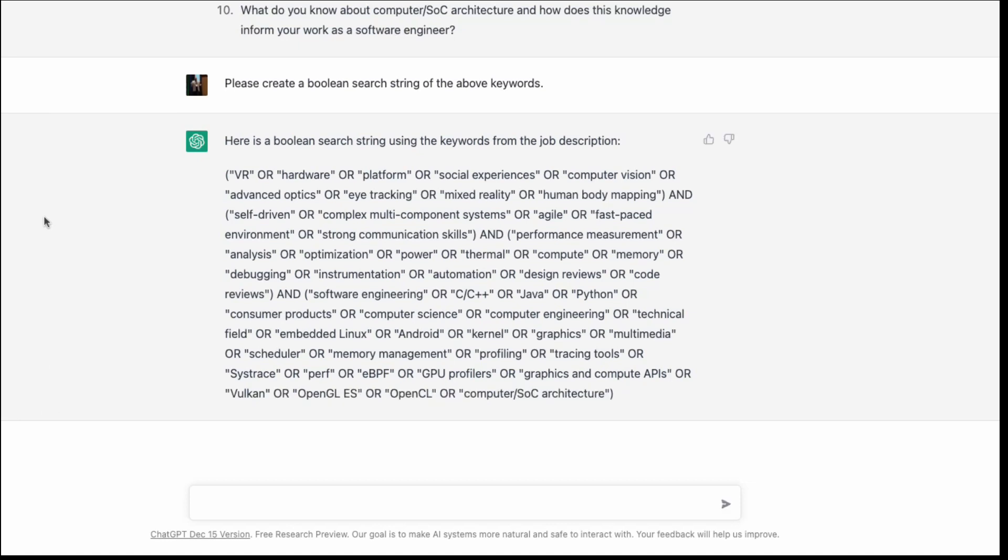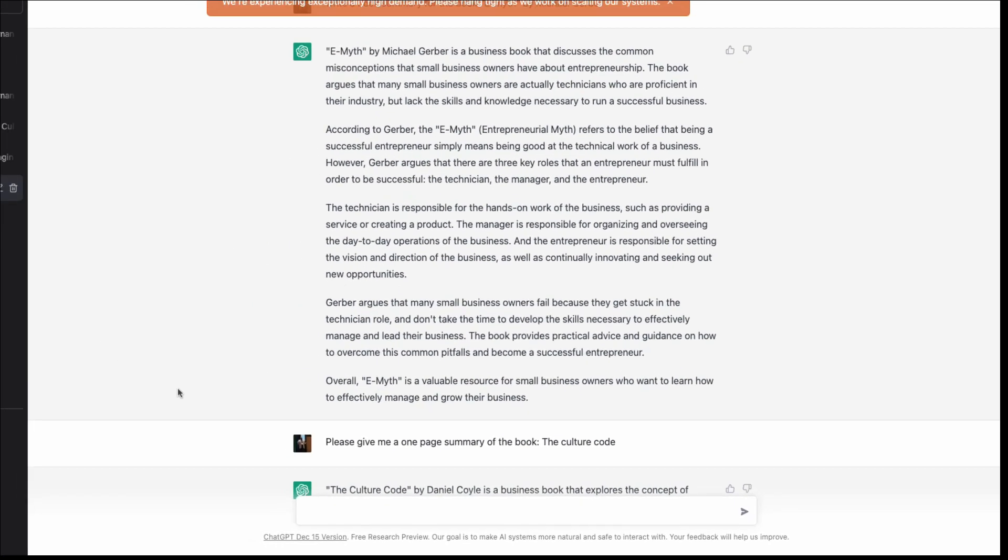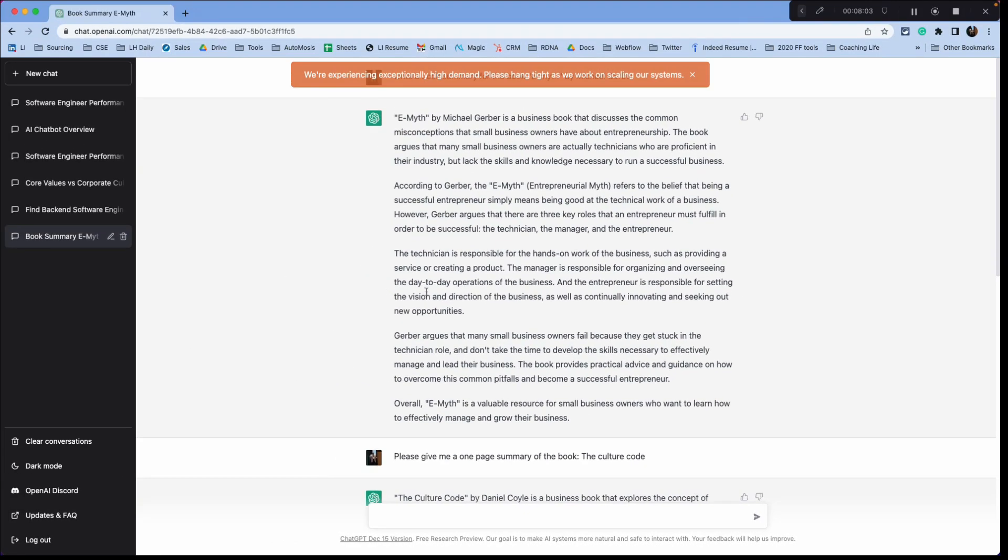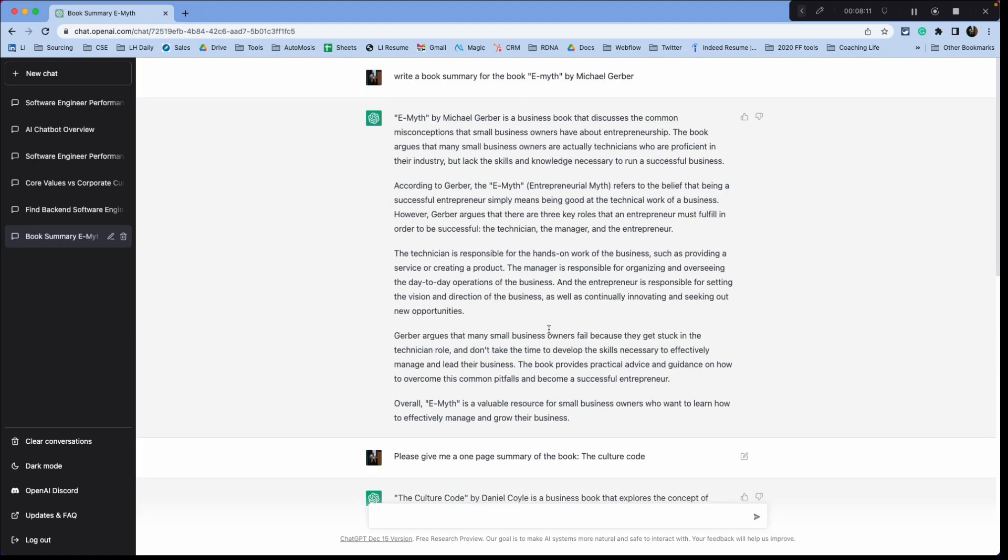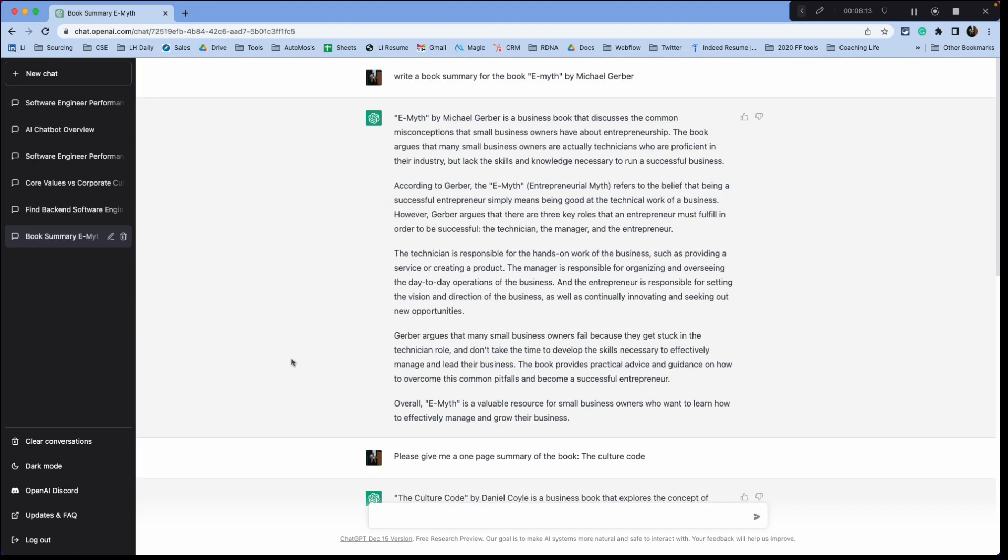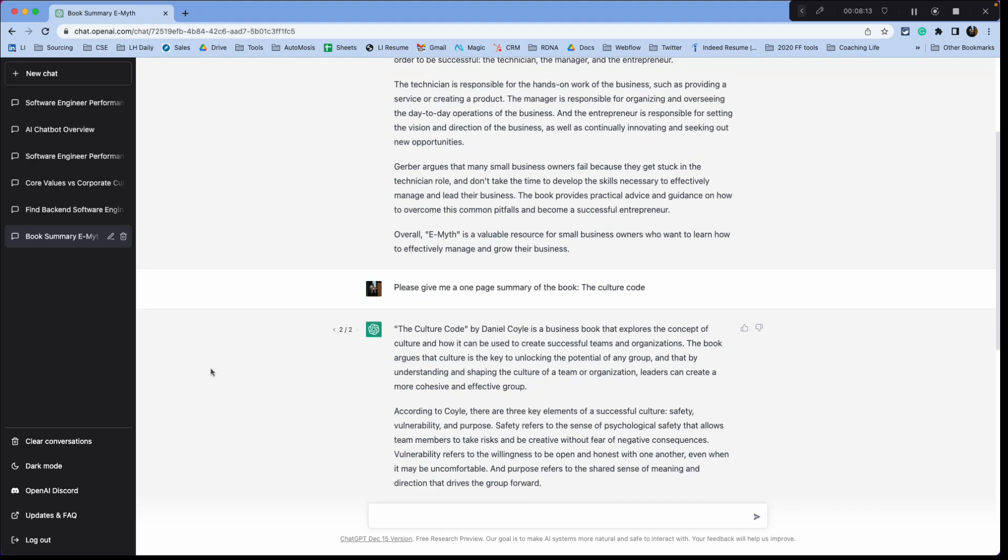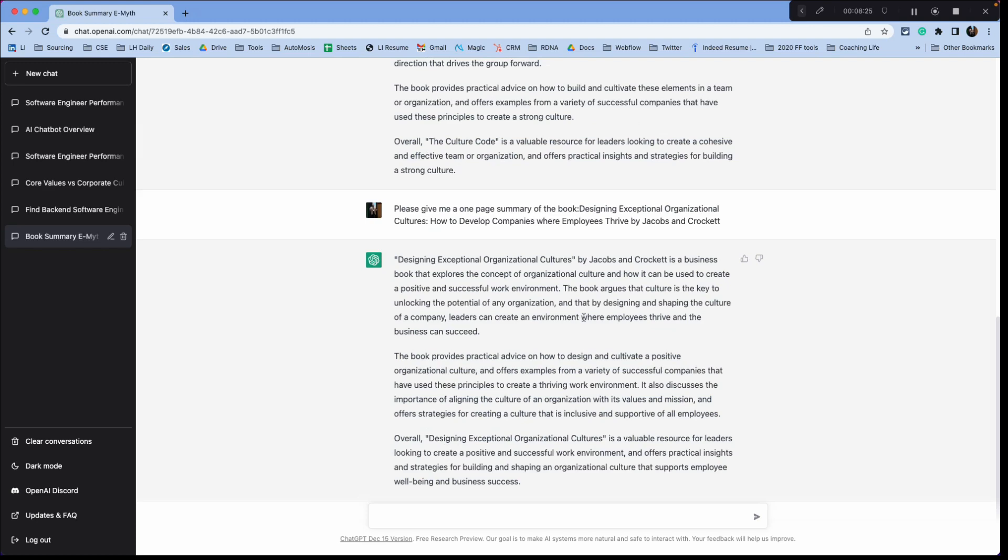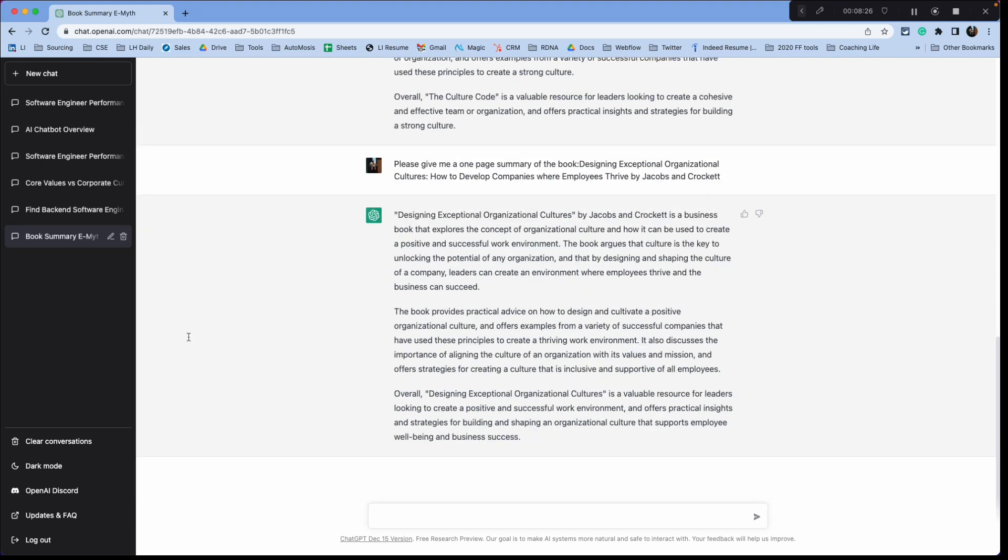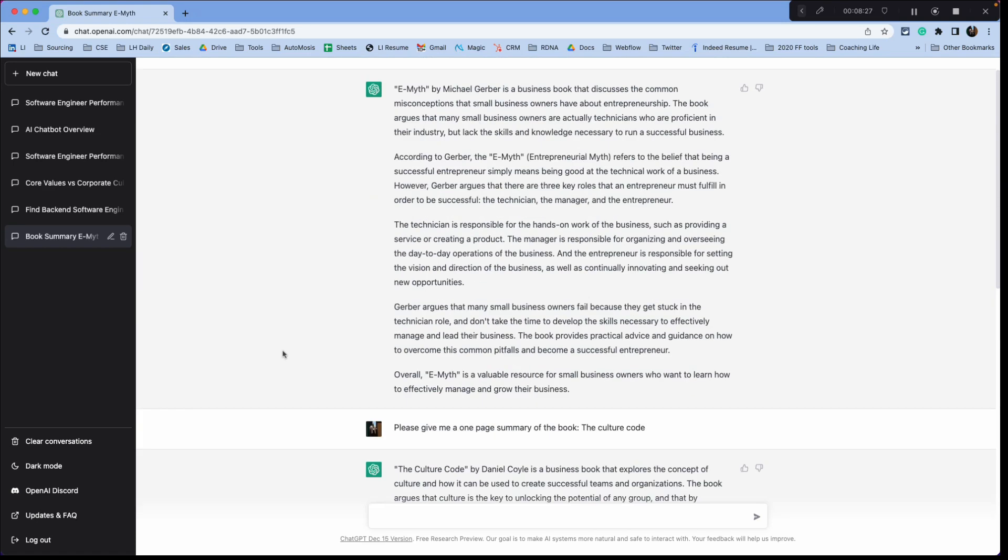One more, I'll show you one more topic because you can use this in your personal life too. I typed in, write a book summary on the book E-Myth by Michael Gerber. And it just went, there's your book summary, you know, and I'm working on a book about core values. Core values and culture matching. And so I wanted to, there, these are these books. I don't have time to read them. So I just ask it, give me a summary. And it does. And that's pretty cool.